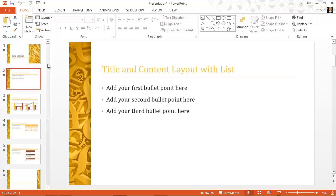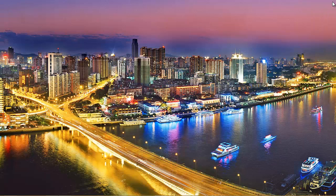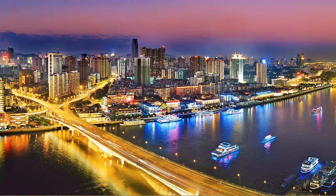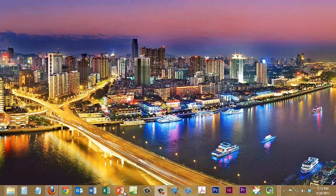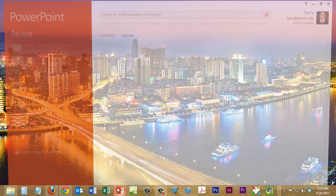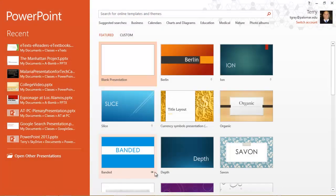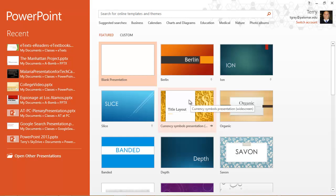That's an example of downloading one of those templates. Now I'm going to close PowerPoint for a moment and then open it back up. And now on the start screen you'll notice that there's that template that I downloaded.